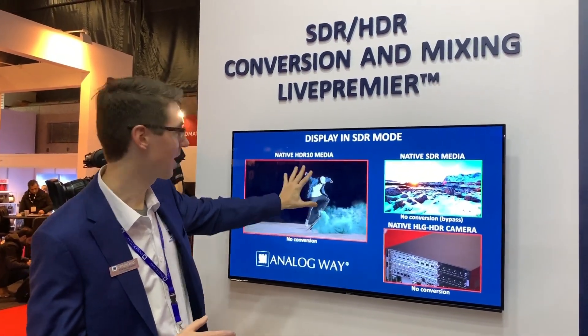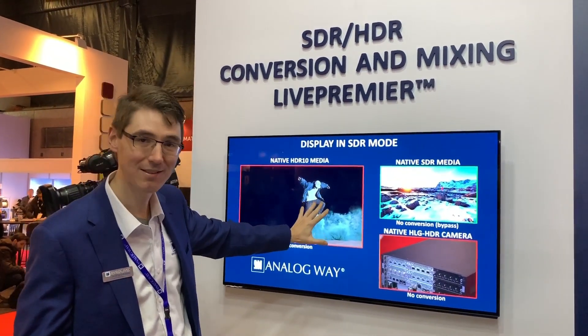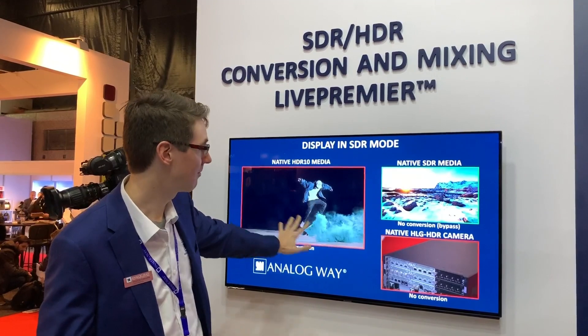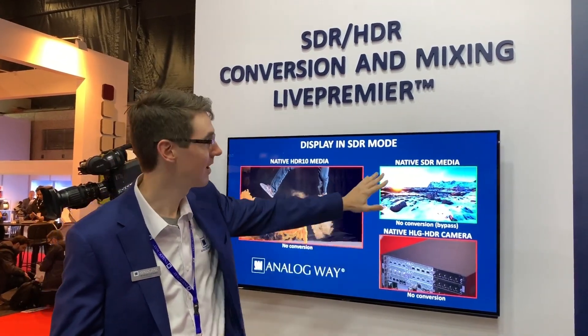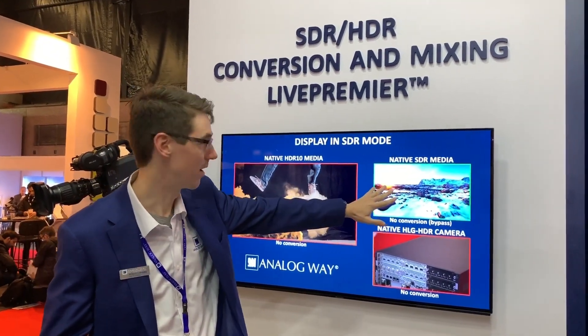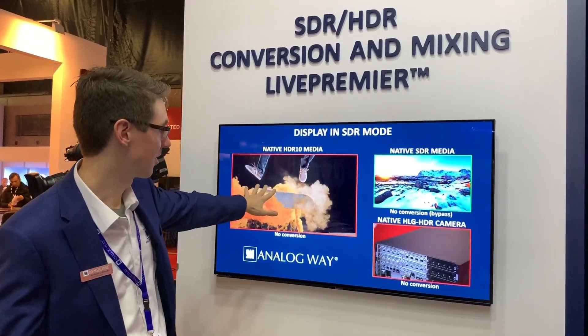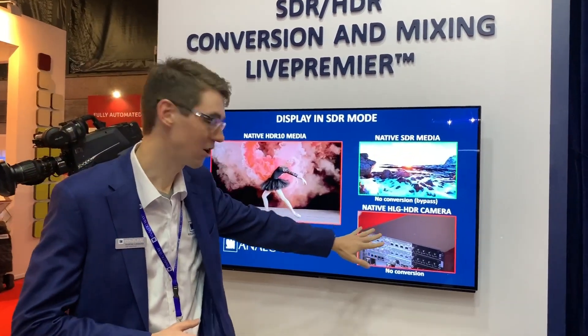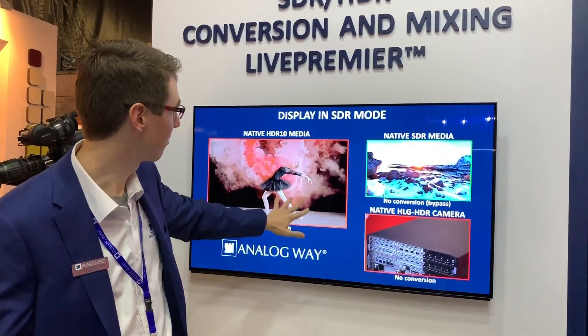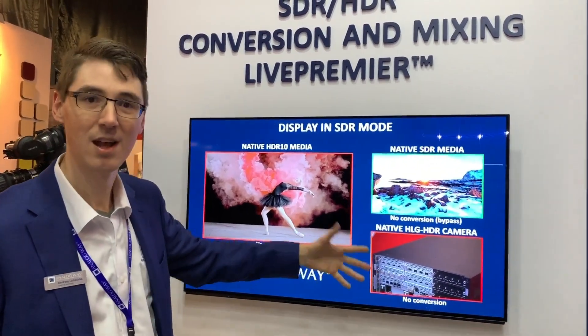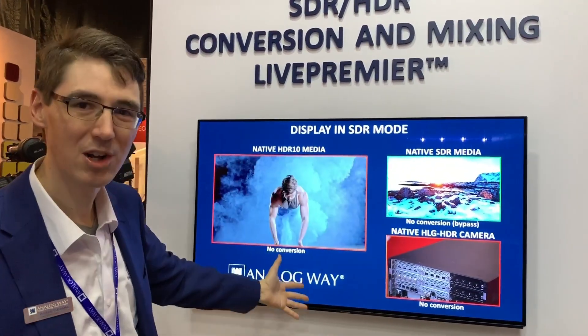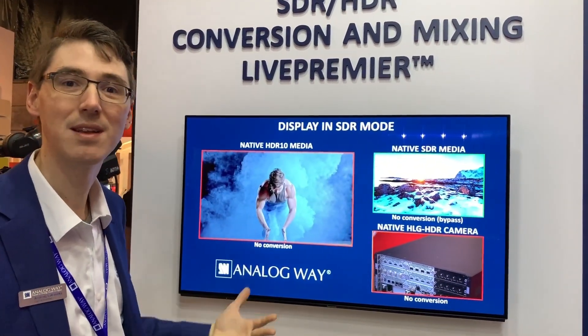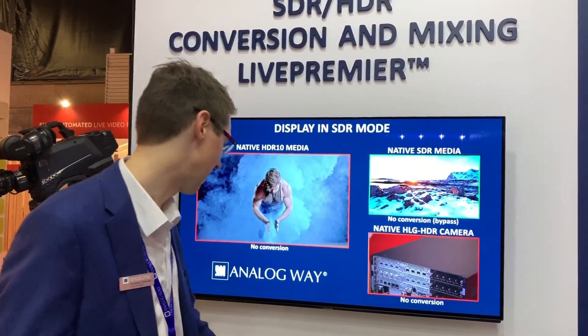Right now I've got the display set up for SDR, so of my three sources, the only one that looks correct is the SDR one. The HDR10 source and the HLG source displayed without conversion — the colors are a bit washed out, meaning they're being displayed incorrectly.